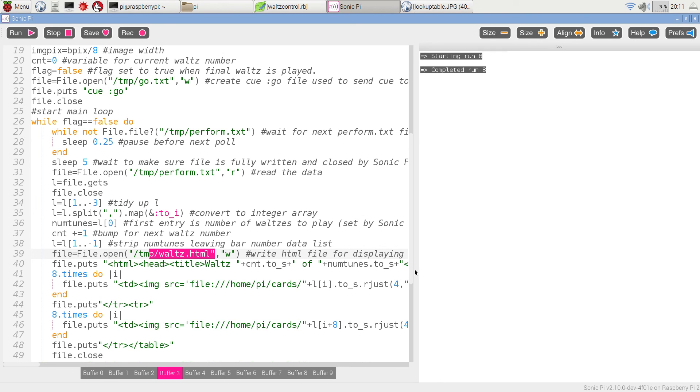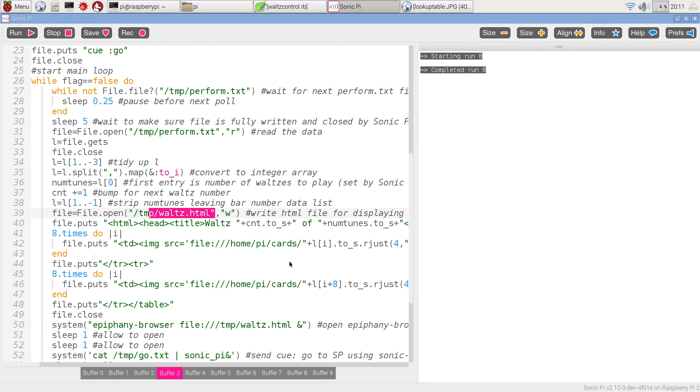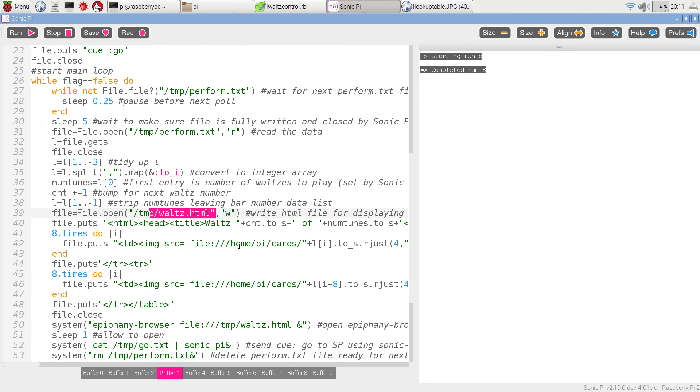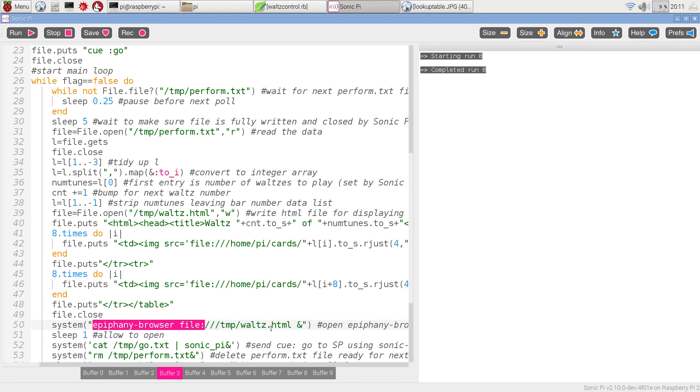16 pictures for the first part. And then underneath it, eight pictures for the second part. And it's going to start off the Epiphany browser and display that information, WulzHTML, in it.